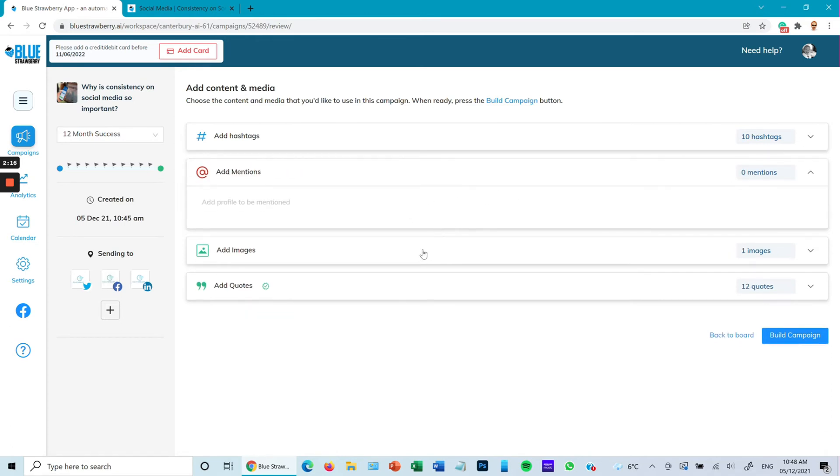Quotes: because I'm doing a 12 month campaign, it's telling me in this particular case I need 12 quotes. It's already generated those quotes for me. I can amend these at any point by clicking on the quote itself and just go in and edit if I wish.